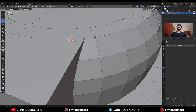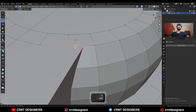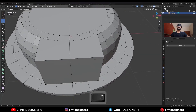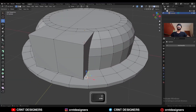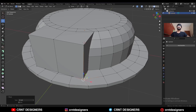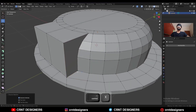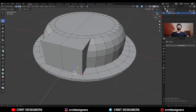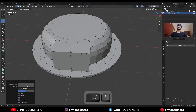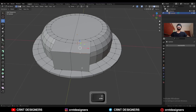Then select everything and press M and merge by distance so double vertices will get merged. Now select this vertex and this vertex and press M and merge at last. Select these vertices and press M and merge at last. Dissolve this edge, dissolve this edge, then dissolve this one and add one vertex here, then select this vertex and press J to connect them.